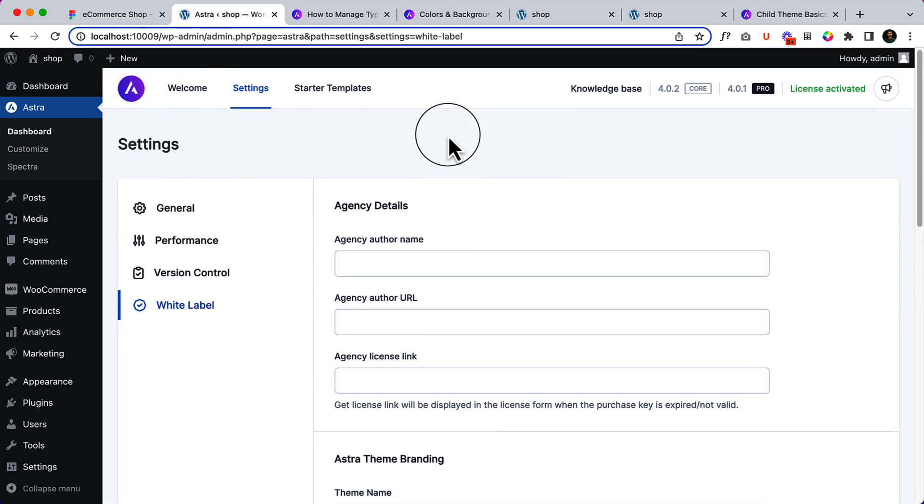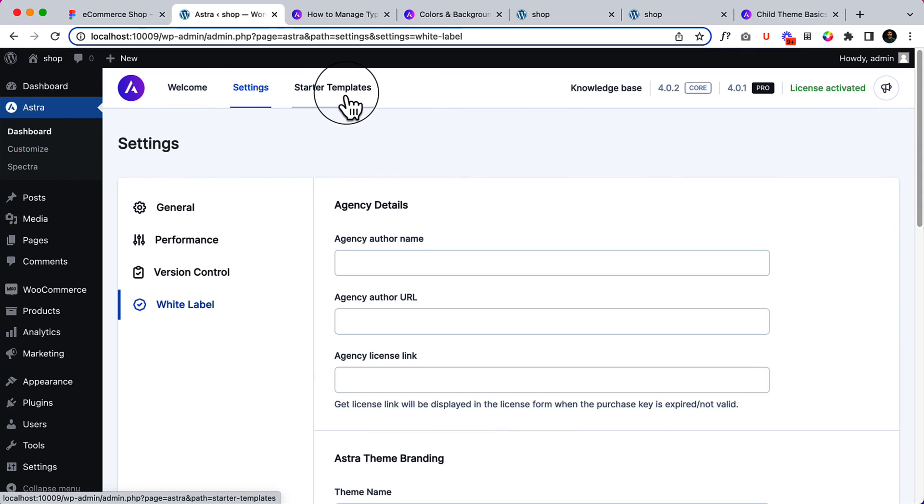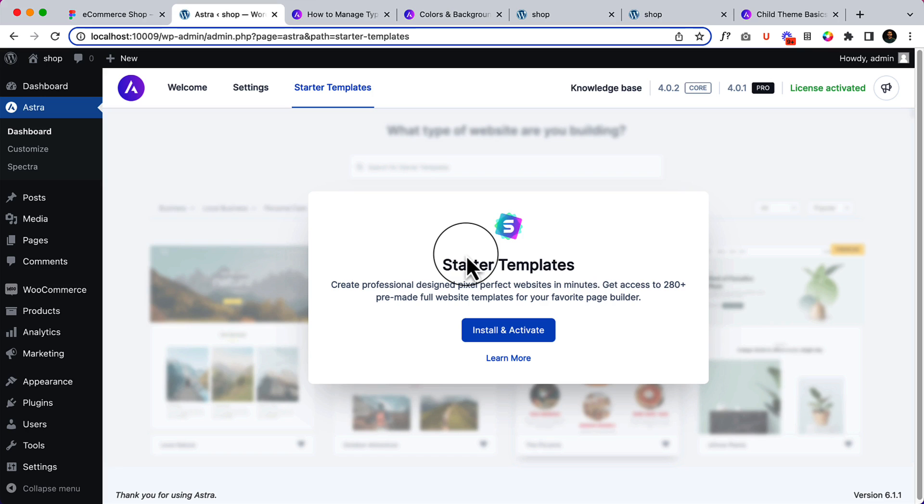That's all, and that's the overview from Astra. There is another tab which is called starter templates. That's very useful for those people who already know how WordPress works and how to use WordPress.